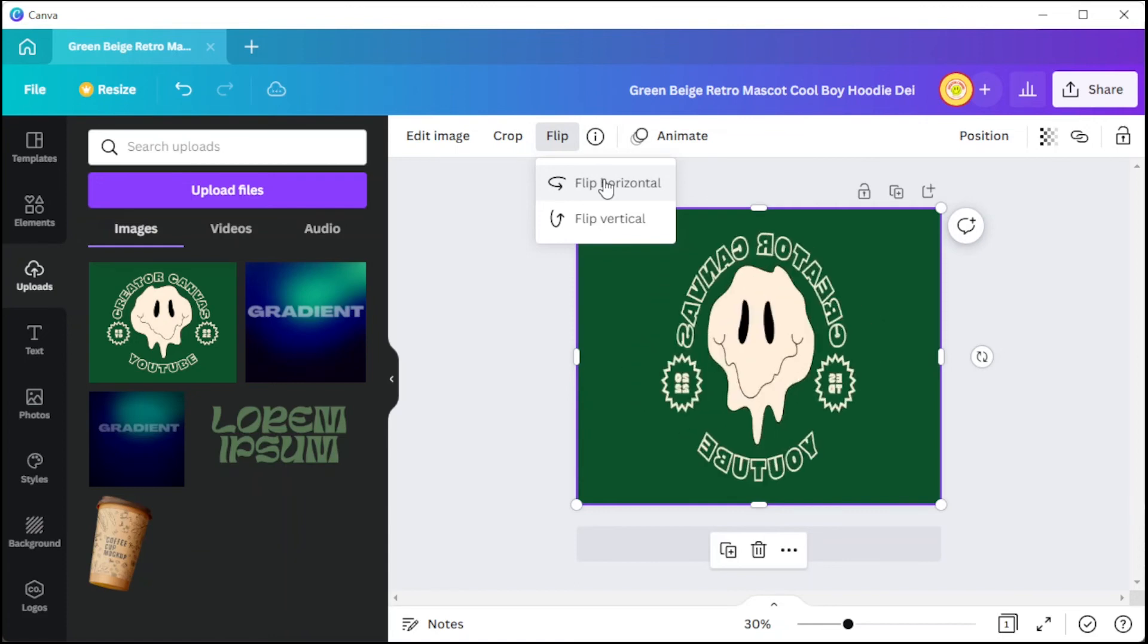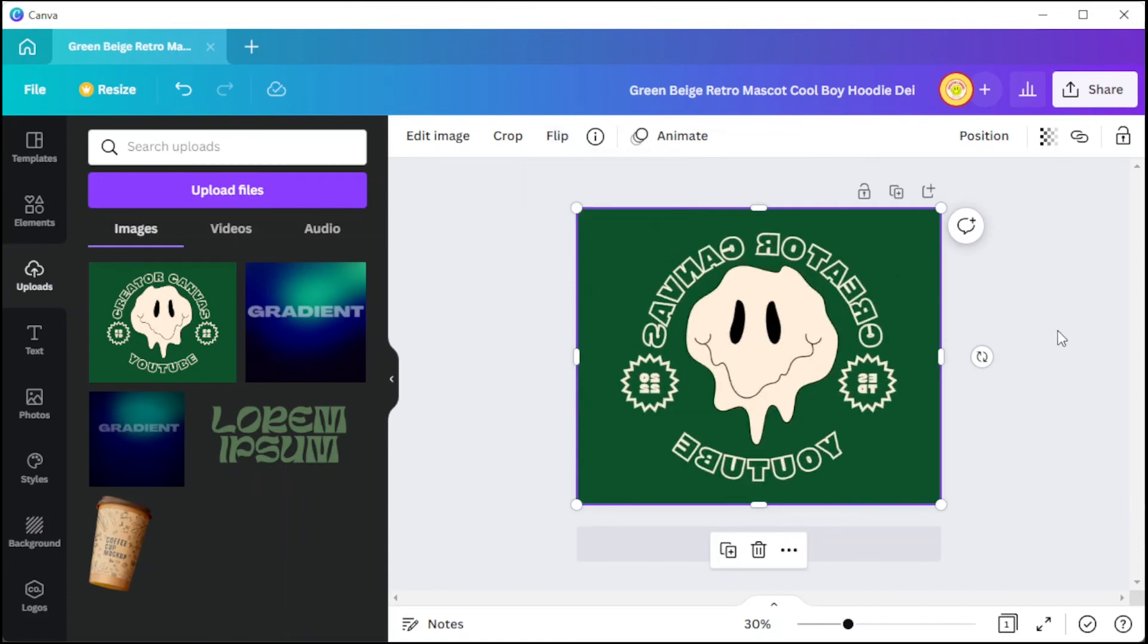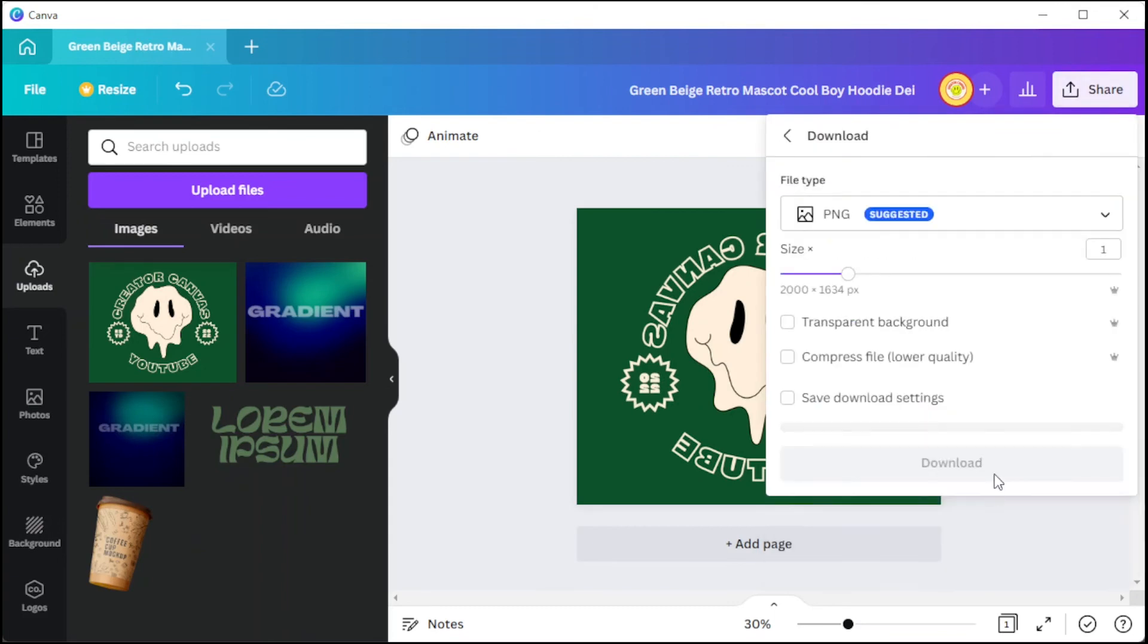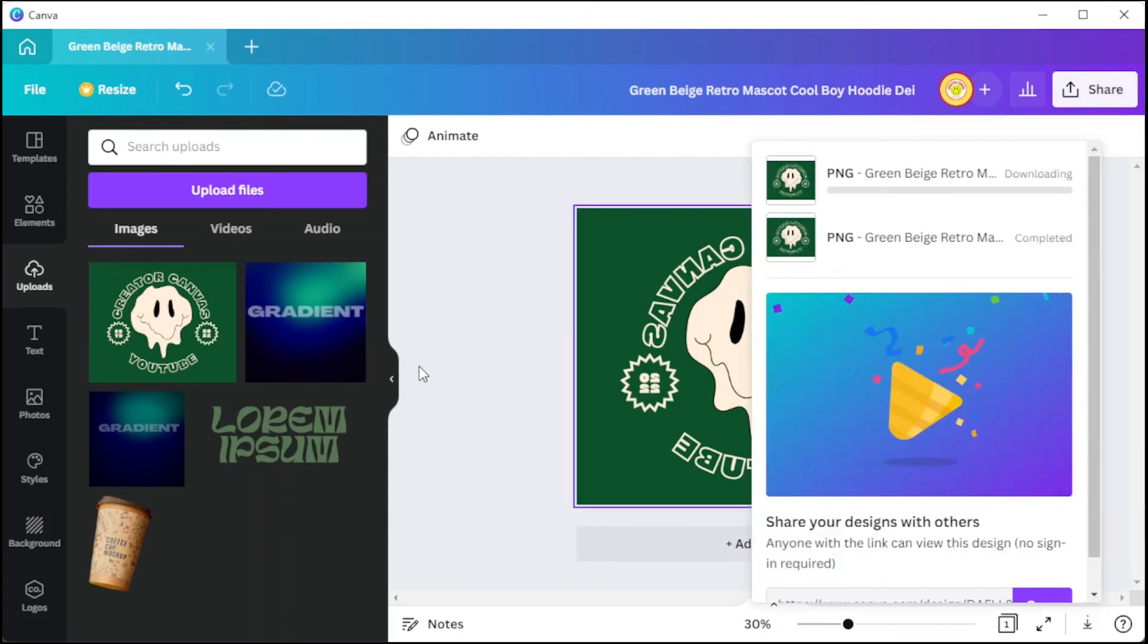Finally, you can now download it and print it on your transfer paper, and you're done.